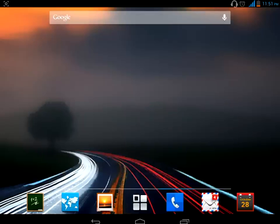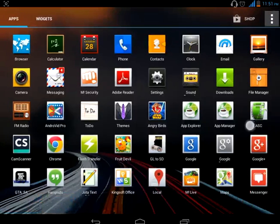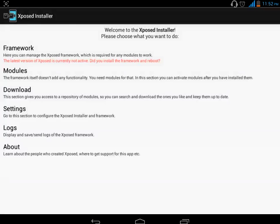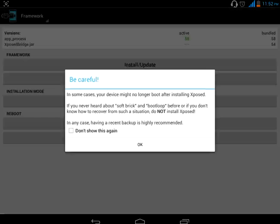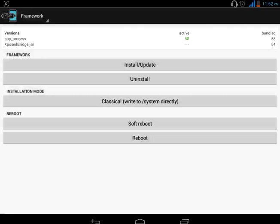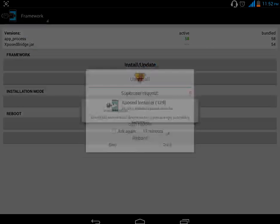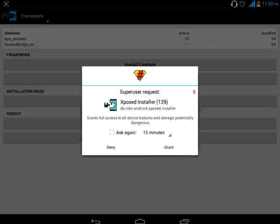Then go to Xposed Installer and click on Framework. You will see an option of Install and Update. Just click on Install Update. It will ask you for super user permission. Just grant the super user permission.